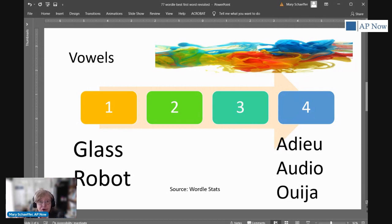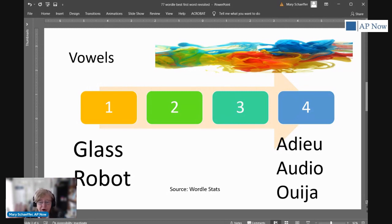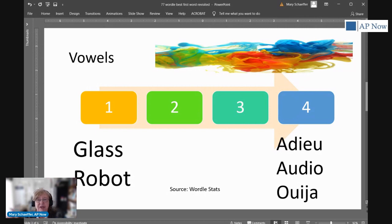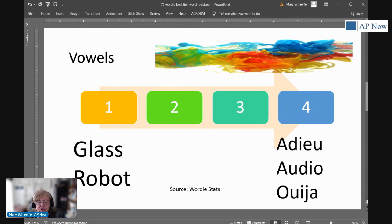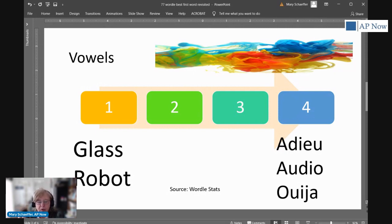If you're going to take this approach and use one of these words with four vowels in it, I would recommend that you go with adieu because it has both an E and an A in it. And those are the two most popular letters in the alphabet, not only the two most popular vowels, but the two most popular letters. And this is all about increasing your chances of winning.